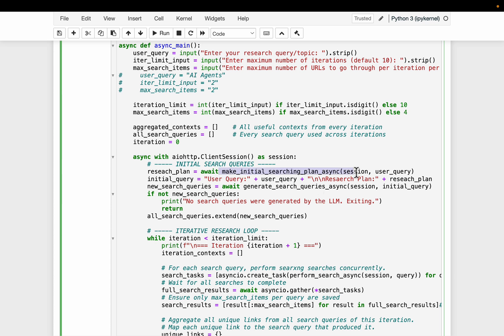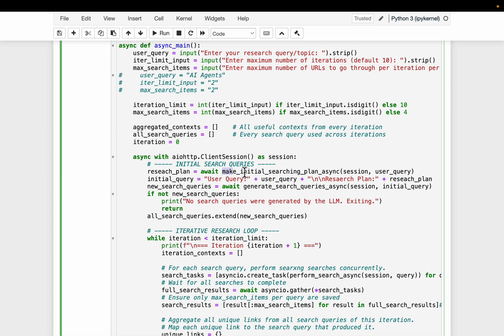So this is the first one, as you can see here, make initial research plan. So we simply supply what's the user query, and we come up with a research plan to adequately or comprehensively answer the user query. Now, let's look at this function.